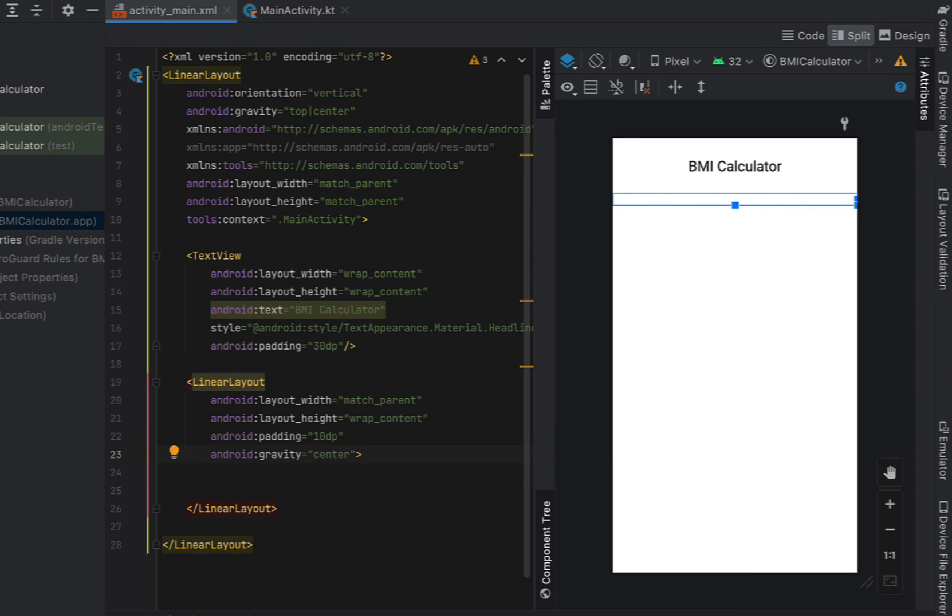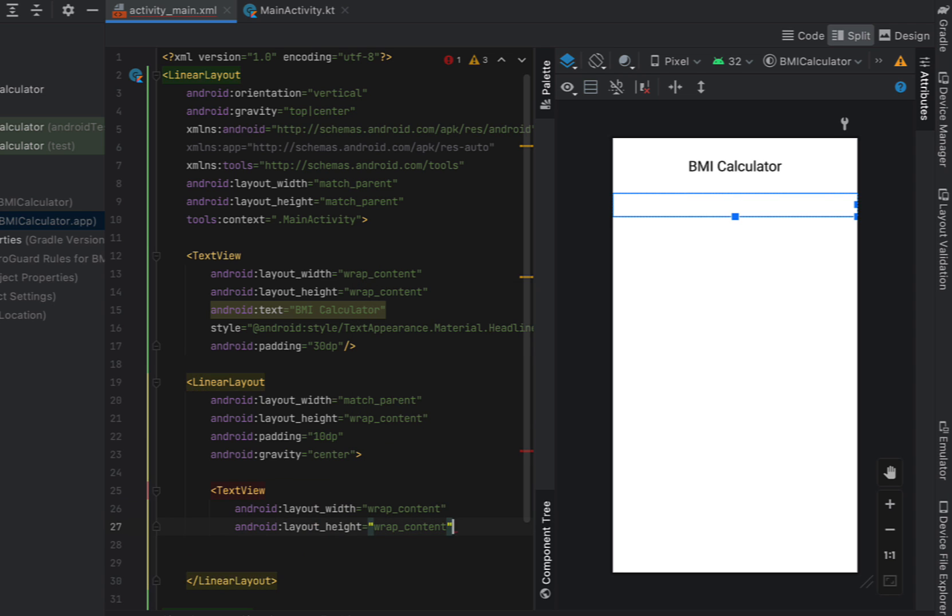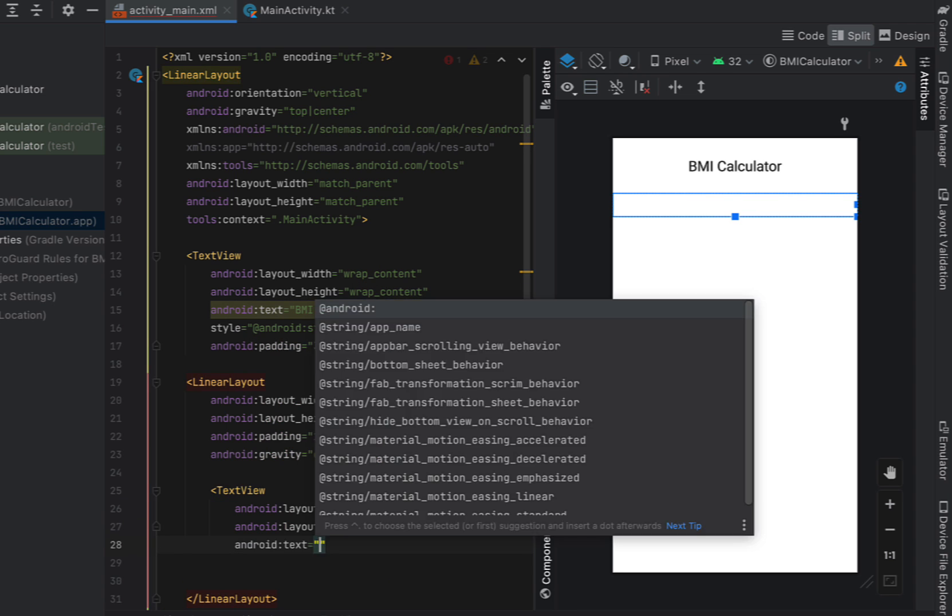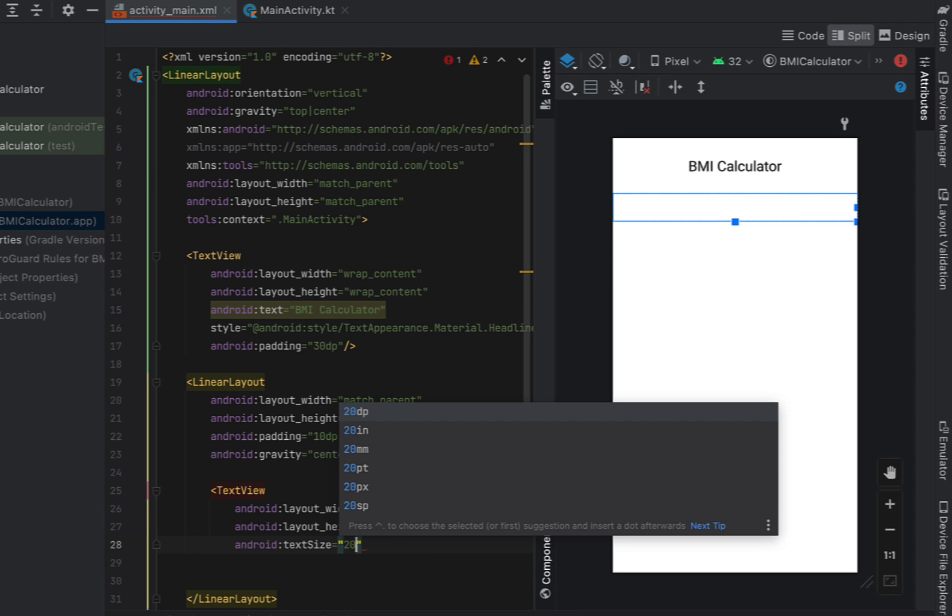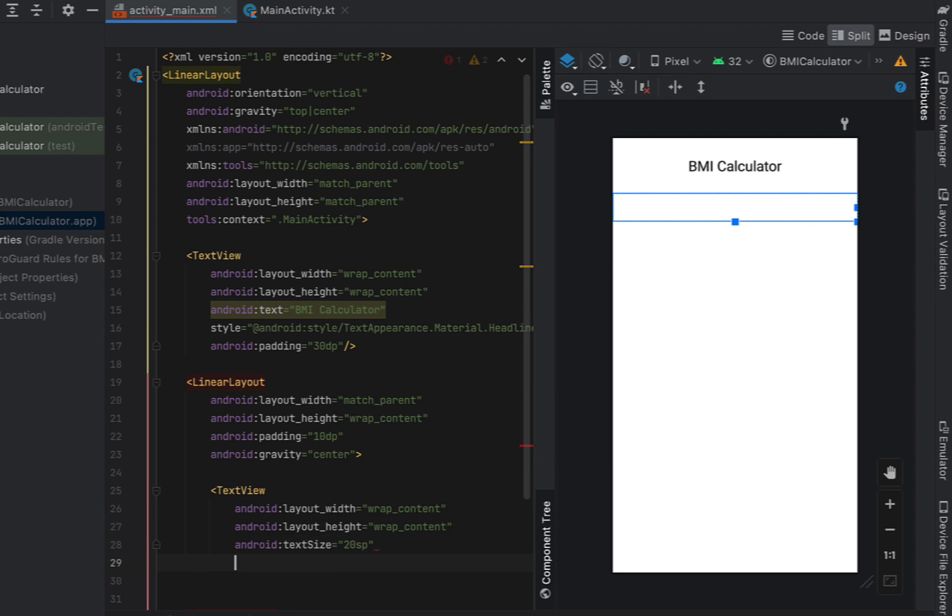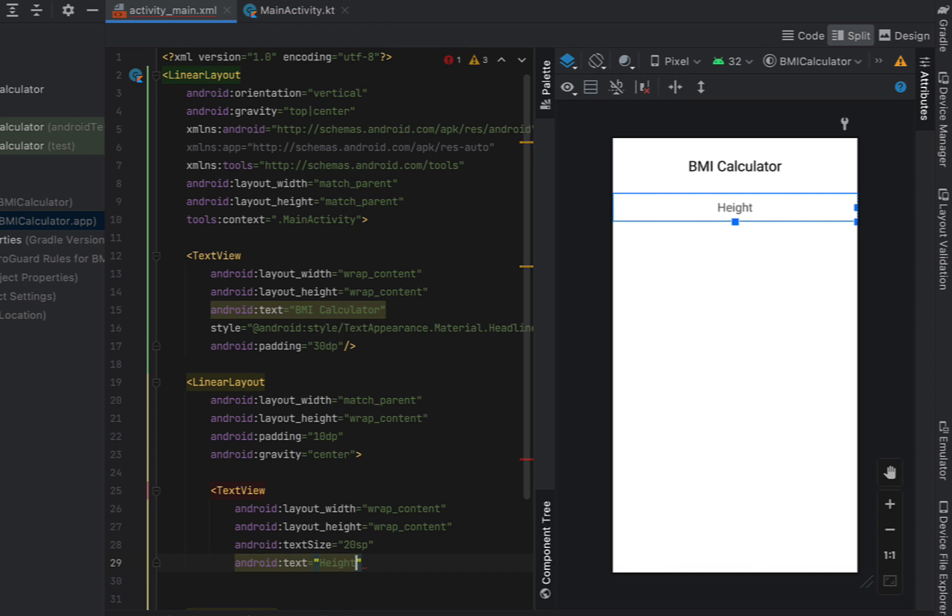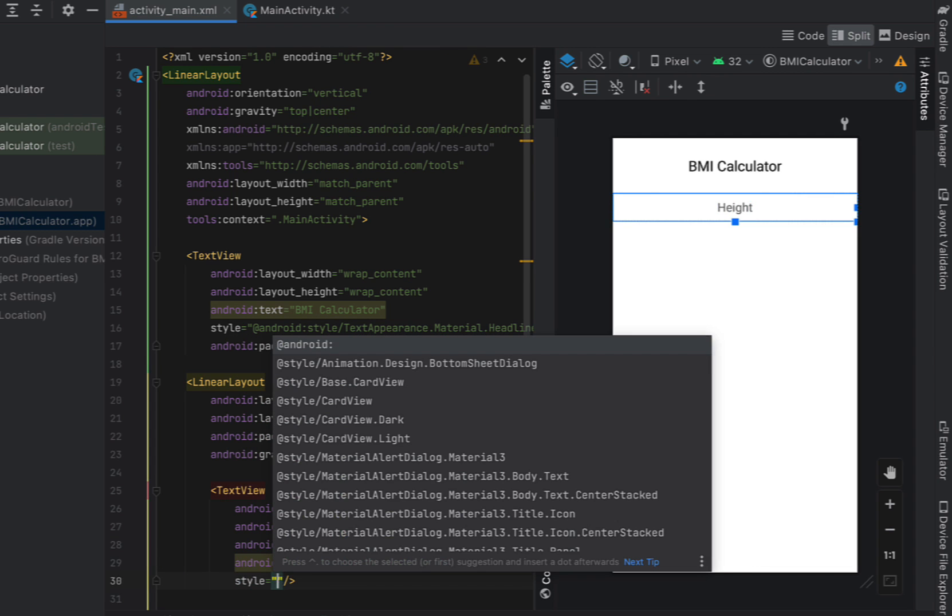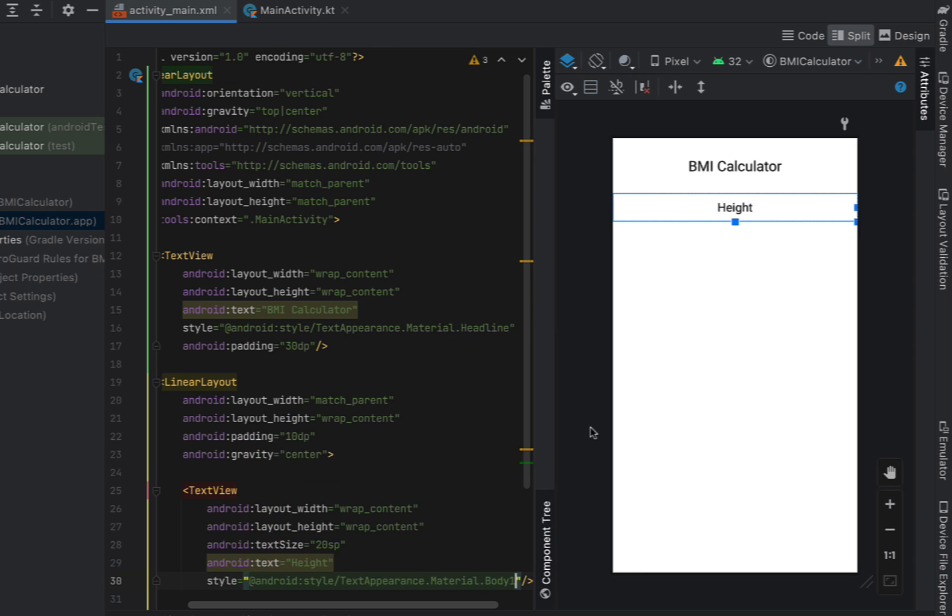Inside here we're going to add a text view with a width and height of wrap content. Our text size is going to be 20SP and this one we're going to just say height. So this is going to be for our height number picker which is going to give it a label and just give the style to be this material body.